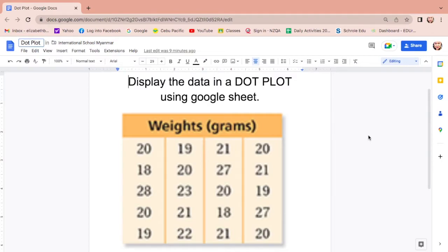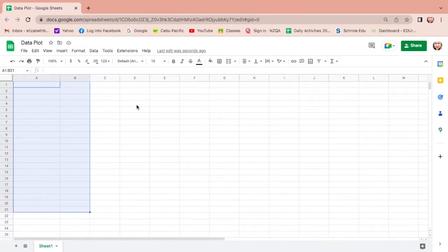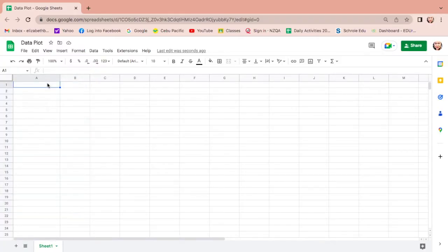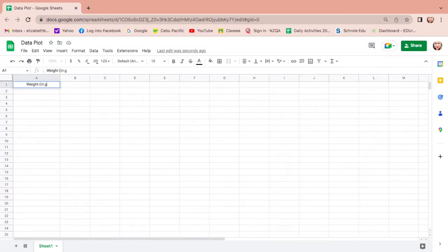In this video I will show you how to display data in a dot plot using Google Sheets. First, let us pull out Google Sheets and then label. This will be the weight and the weight will be in grams.